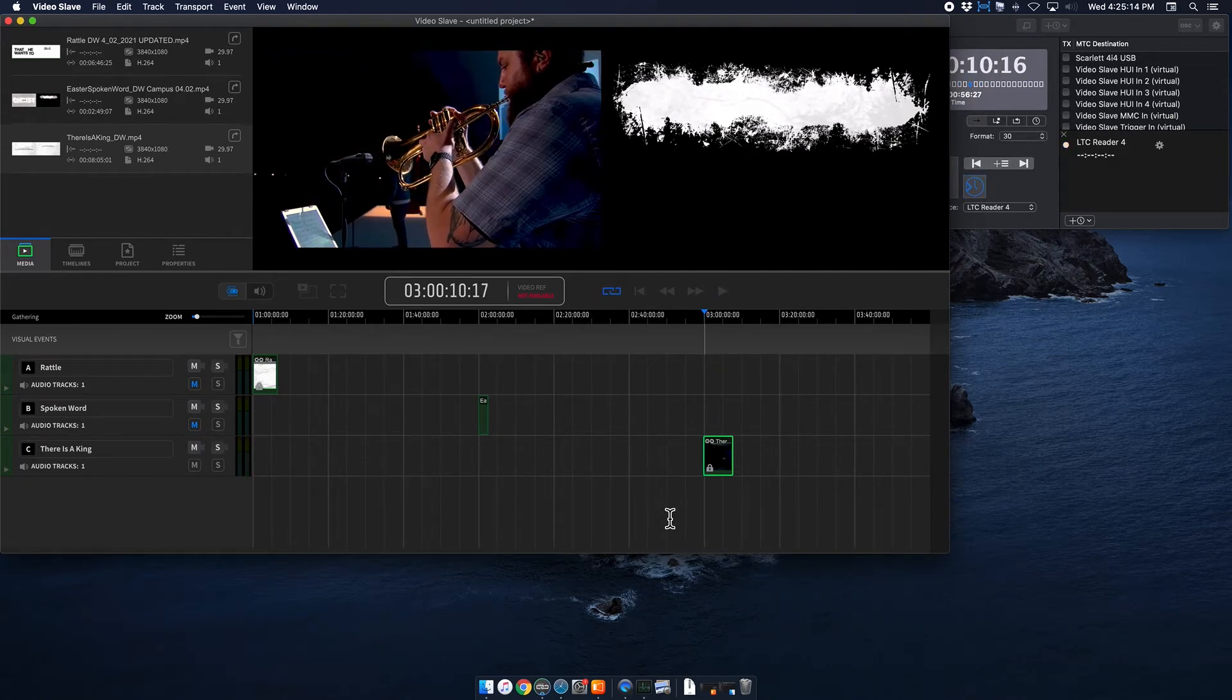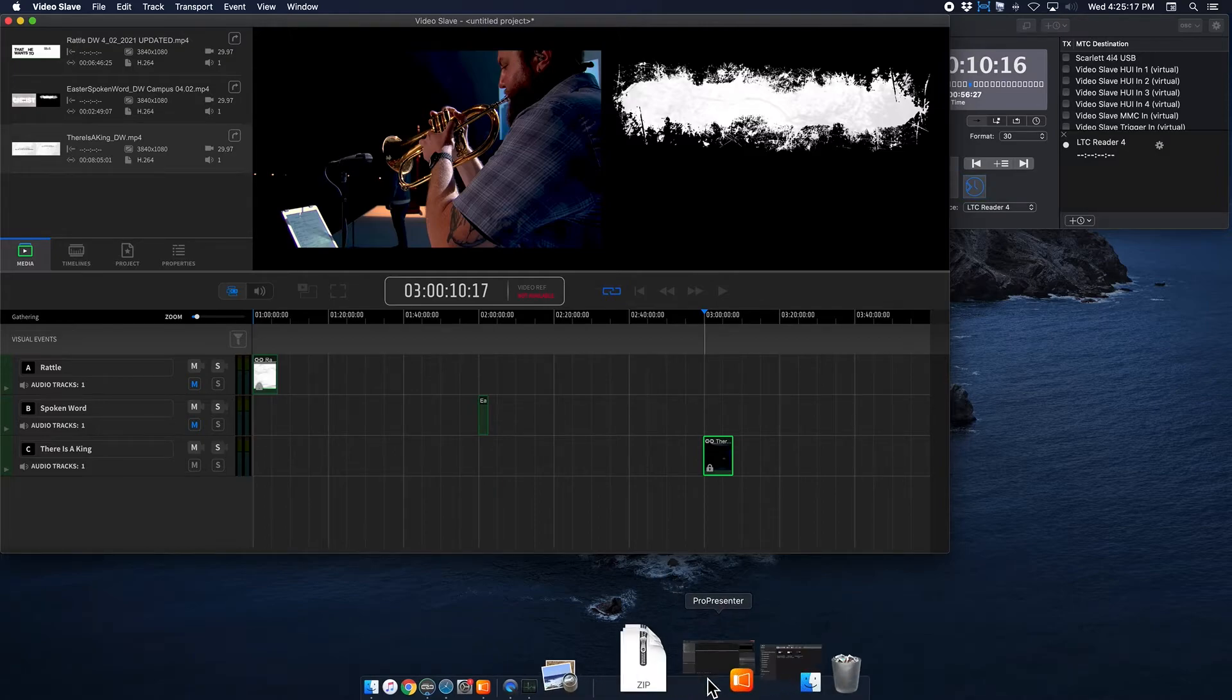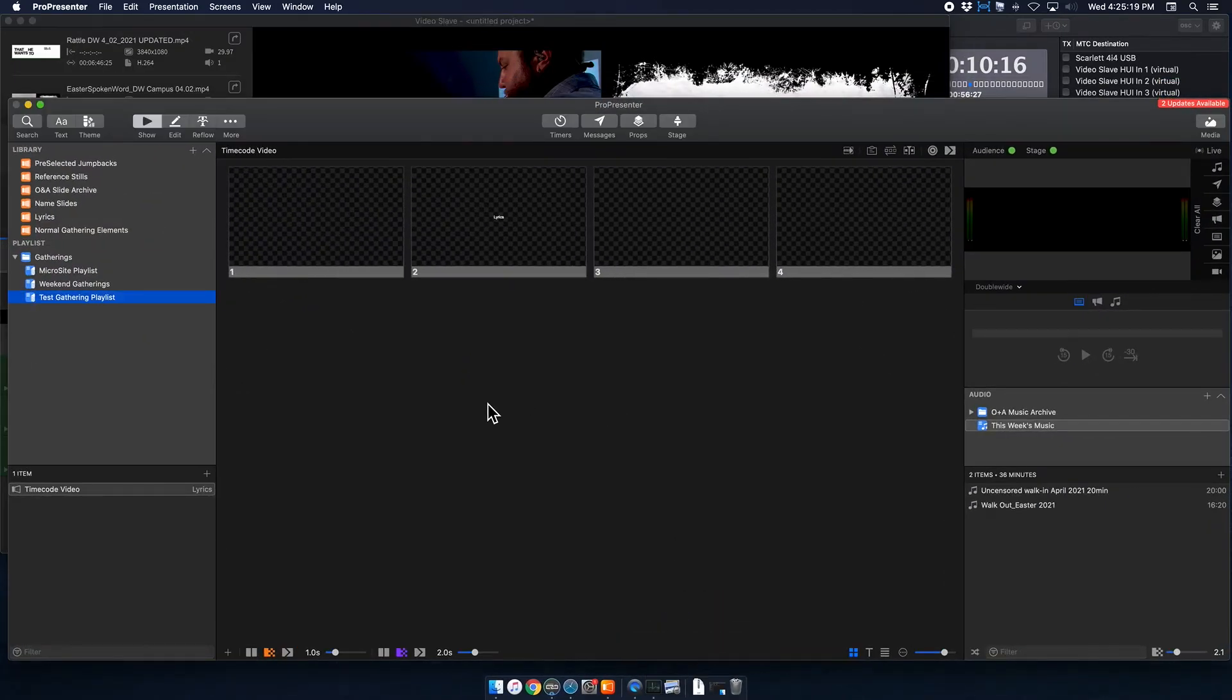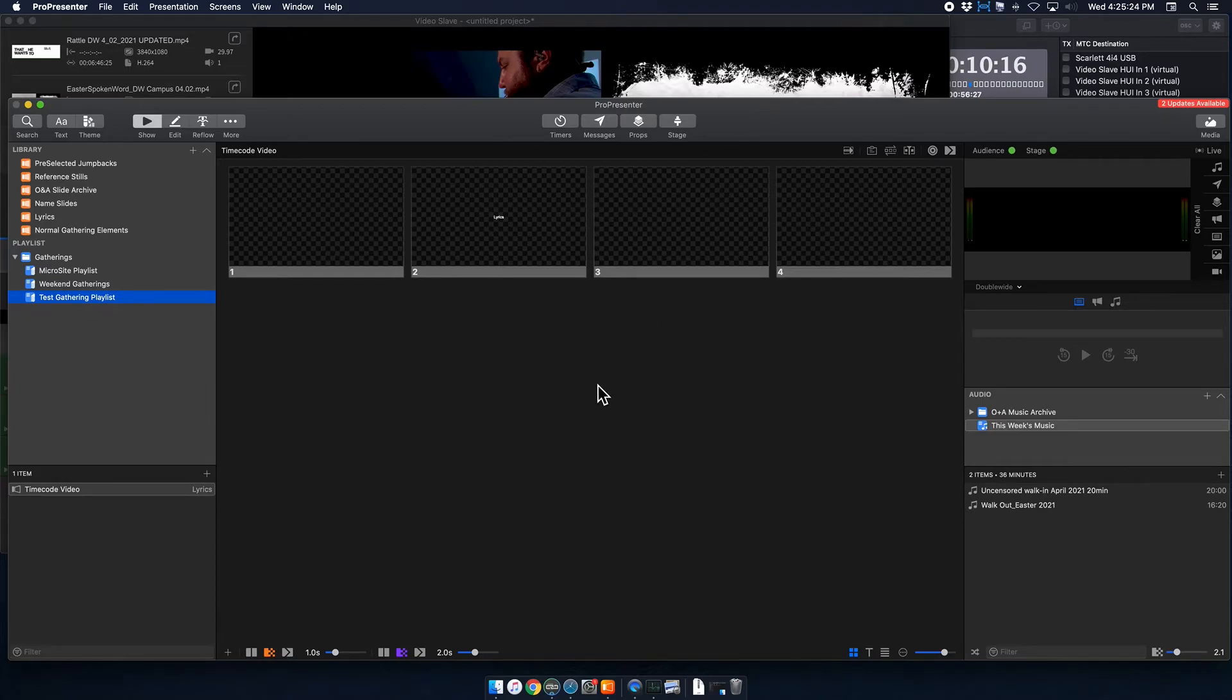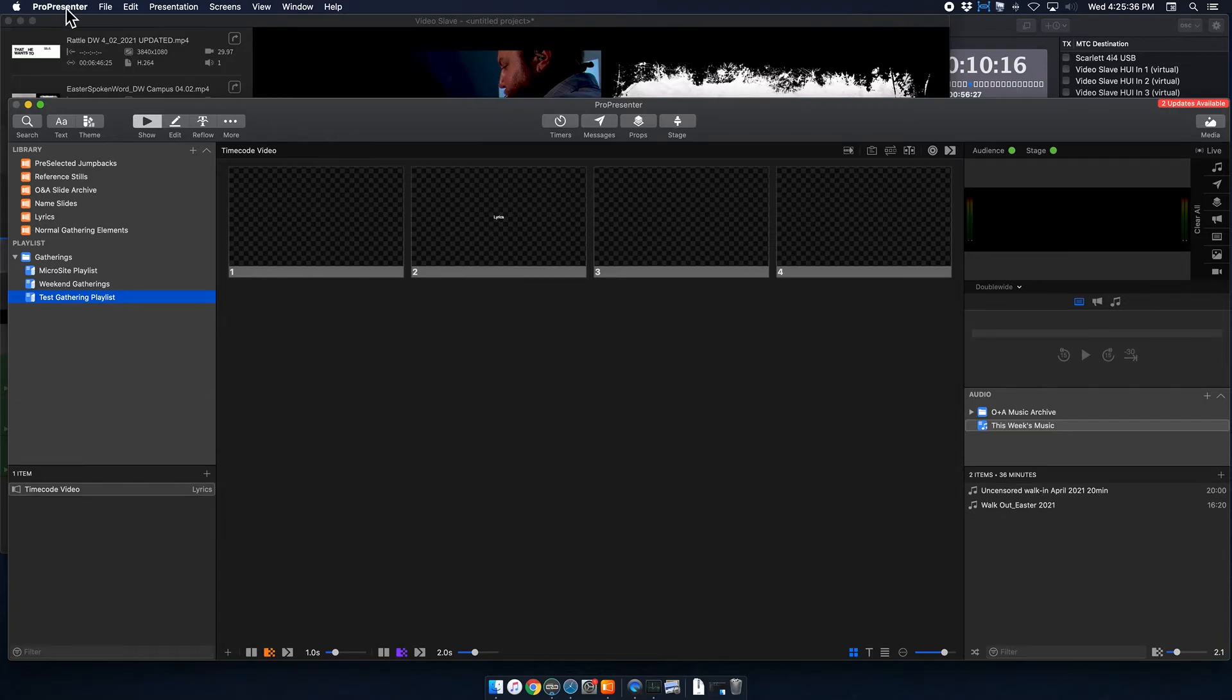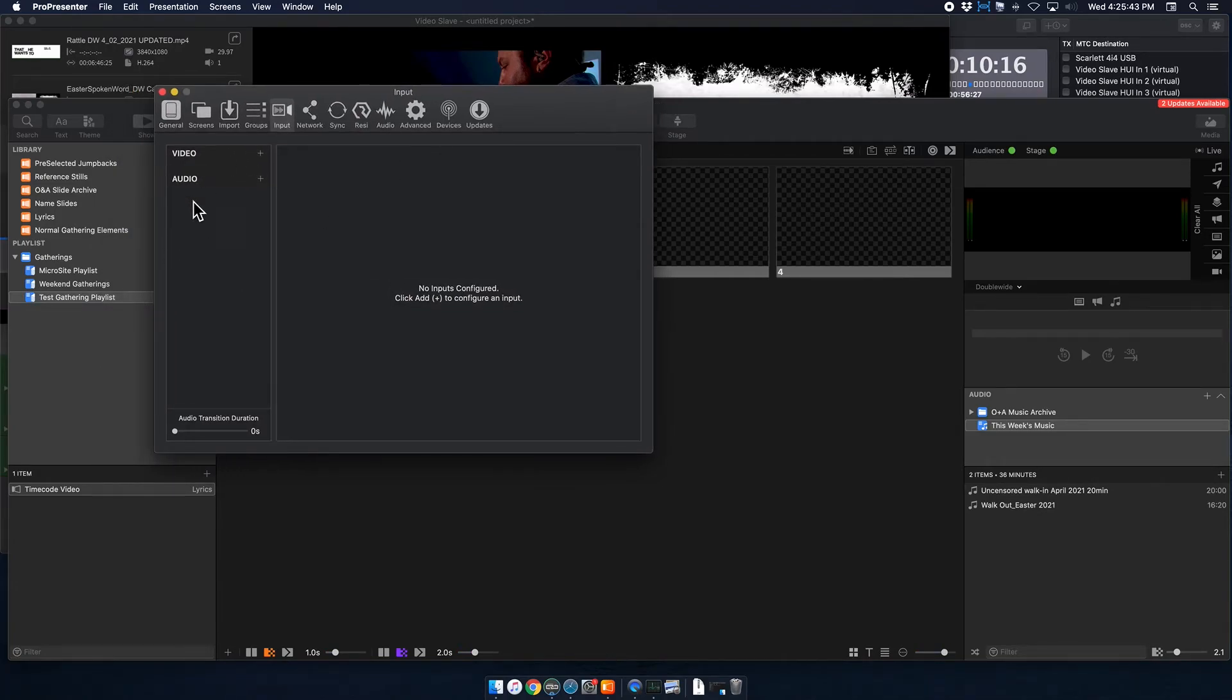So the final piece of the puzzle here is ProPresenter 7. And so with ProPresenter, you have a couple of different things that you have to do initially to make your life easier, and then just to make it function properly. So I have just a little playlist here with a timecode video. Imagine these are your lyrics. And this is the first slide. So the first thing you want to do in ProPresenter is go to ProPresenter, Preferences. And basically, we are going to create what's called an input, a video input. You can also do this with audio, but we don't really use that.